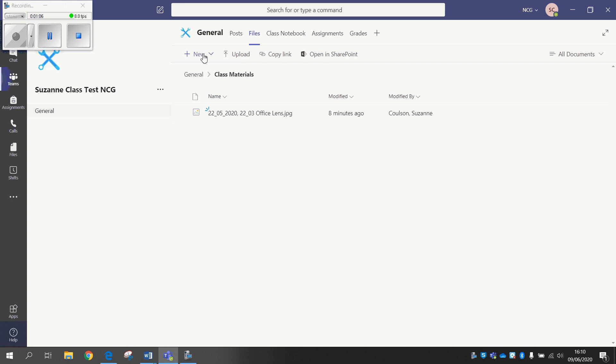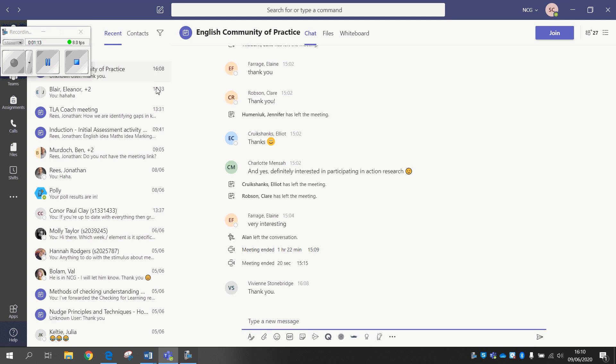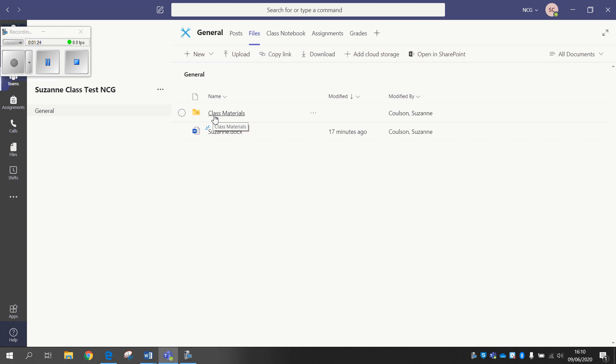I'm just going to go back a second. So in terms of uploading your files, Class Materials is the only one where documents cannot be edited.